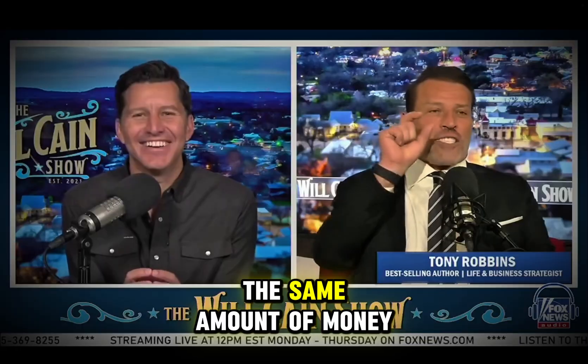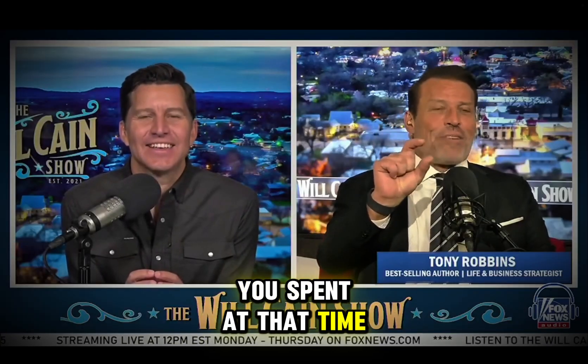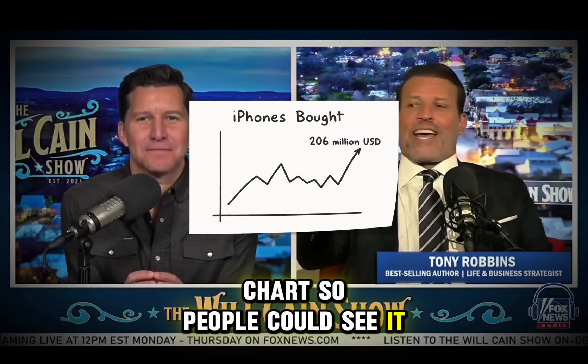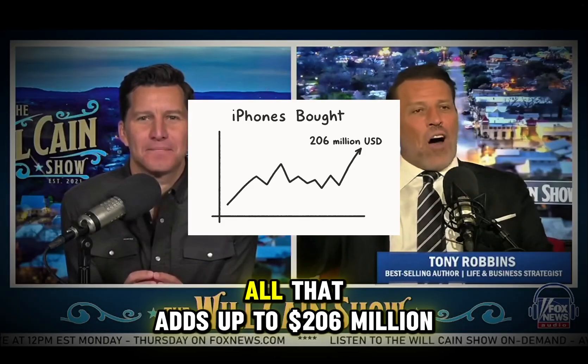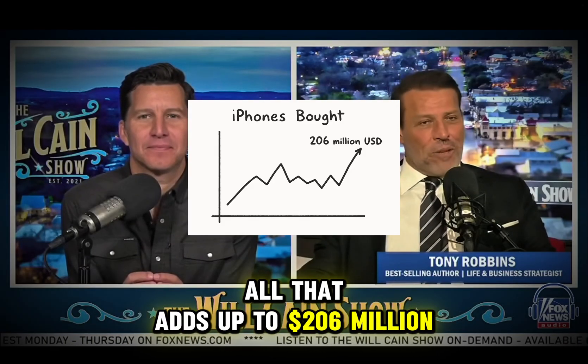Now, if you bought the stock, hear me now, you took the same amount of money you spent at that time for the iPhone. And I went back and made a chart so people could see it and bought the stock. Today, all that adds up to $206 million.